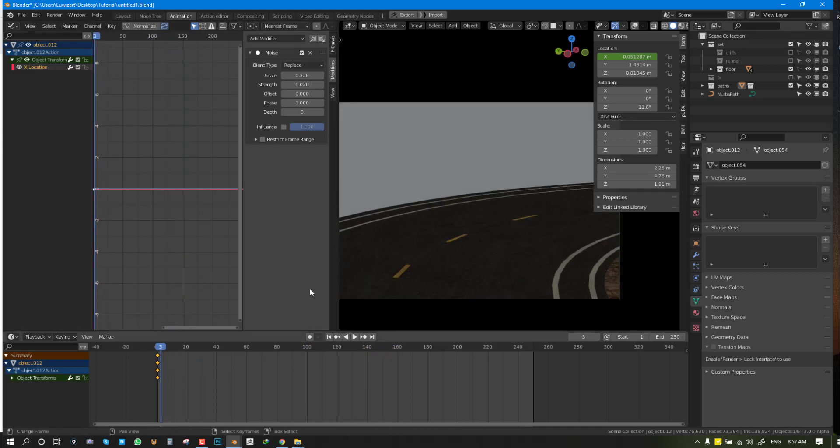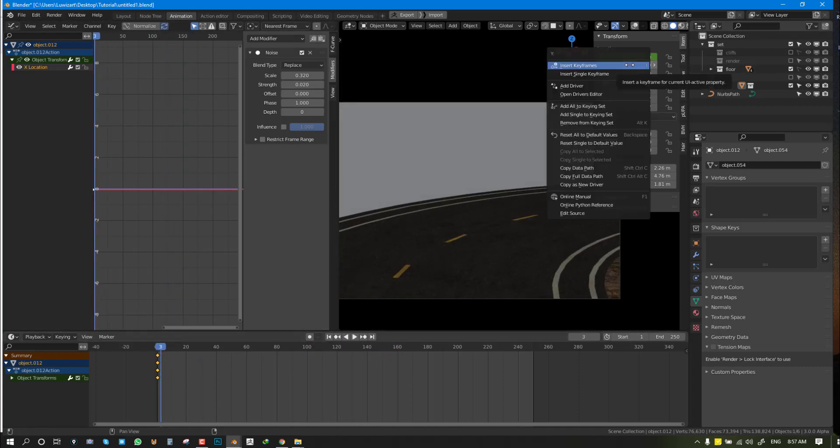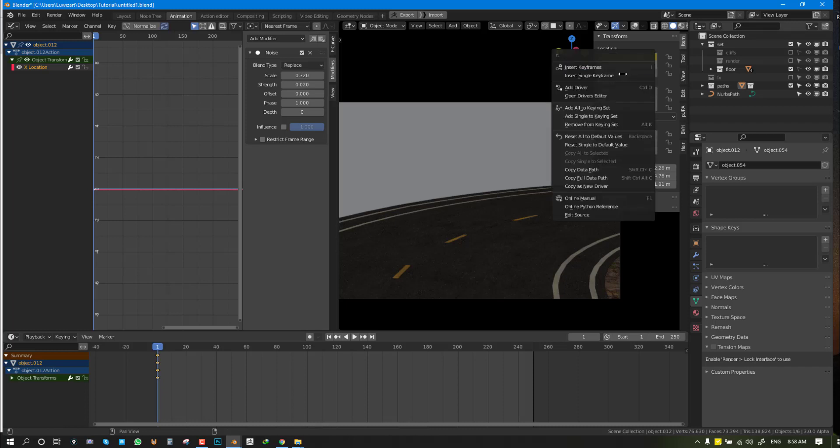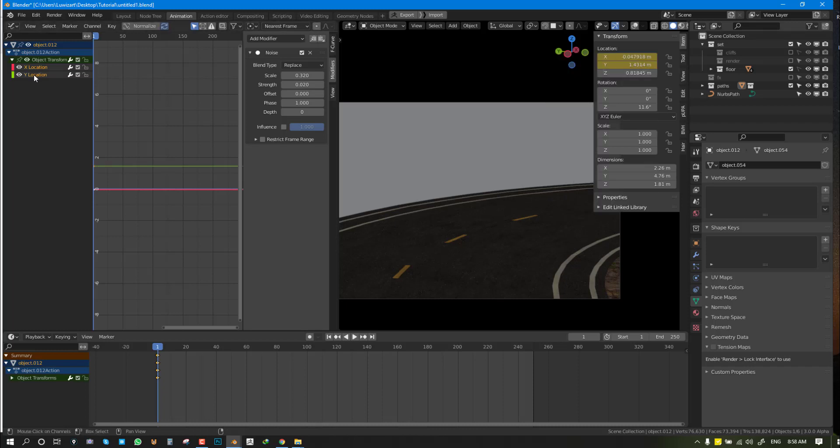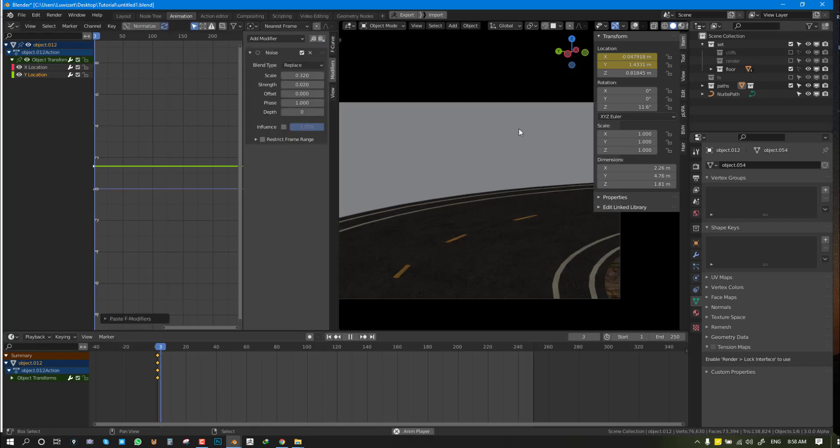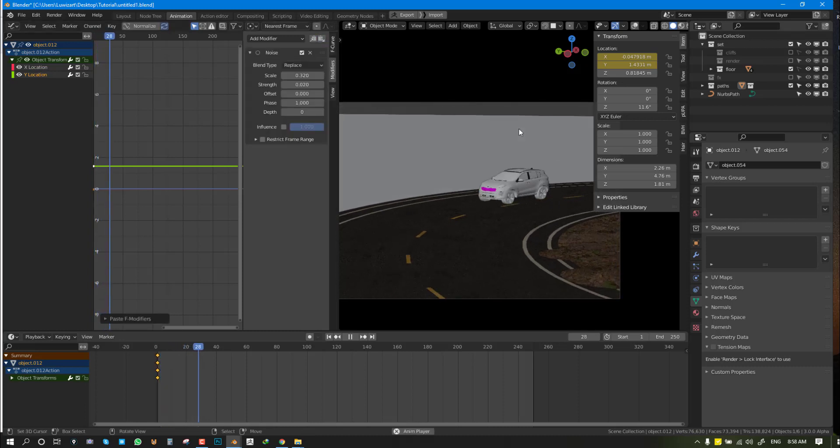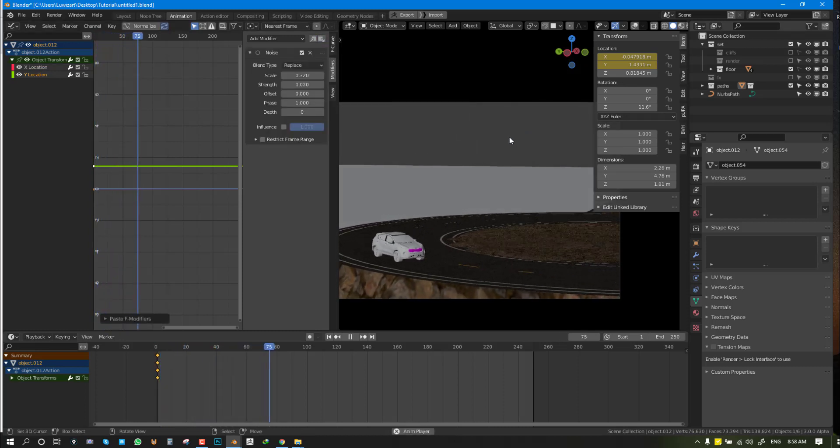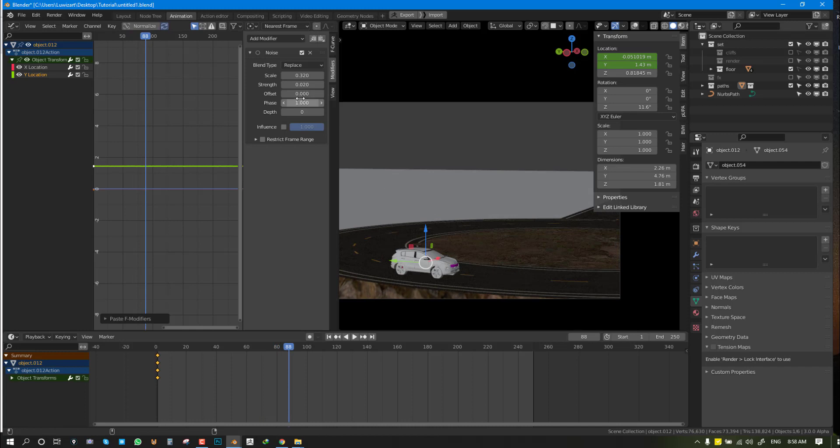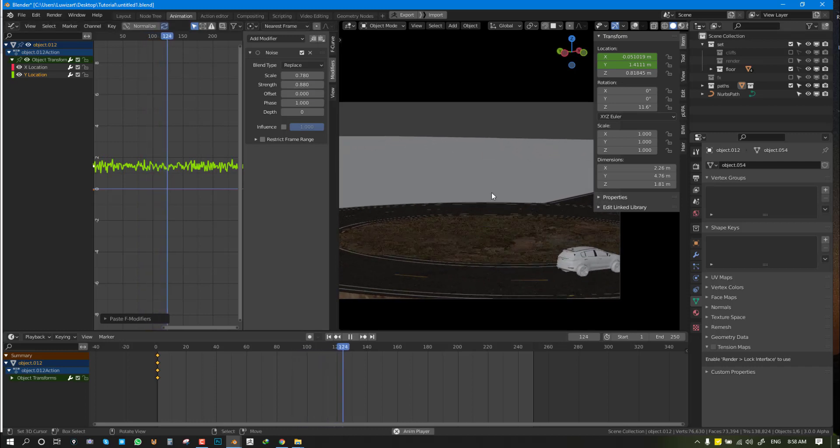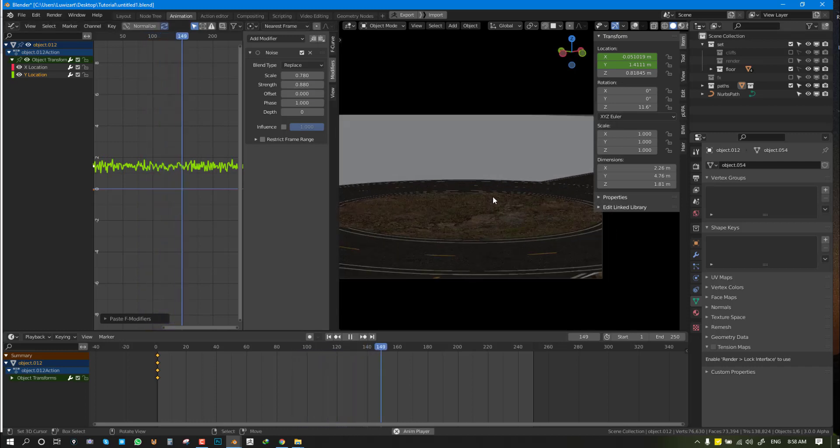If you want it to affect other parts, you can do the same thing. Insert Single Keyframe, and here you can just copy and paste. It's very subtle, but you can always scale it up if you wish.